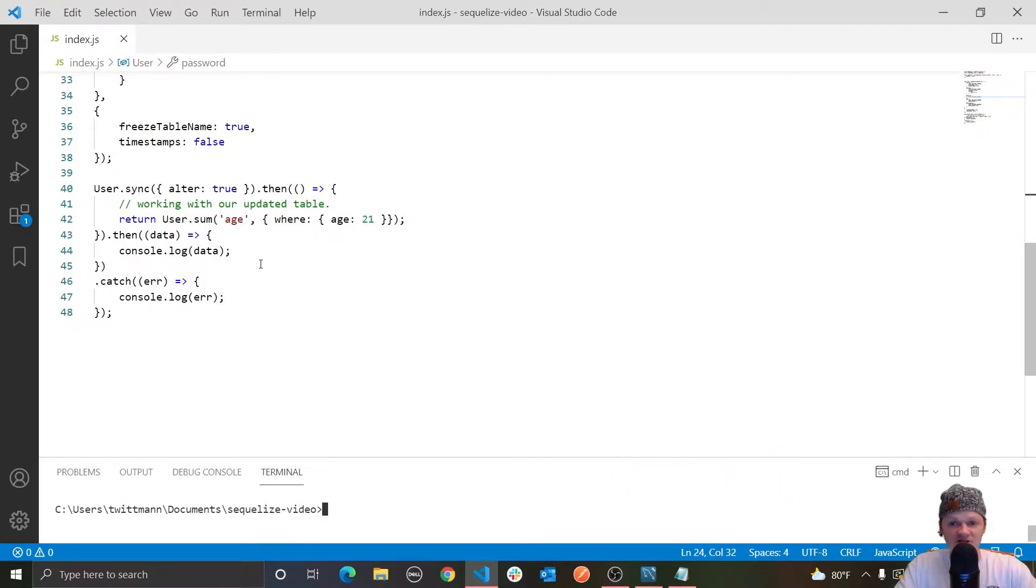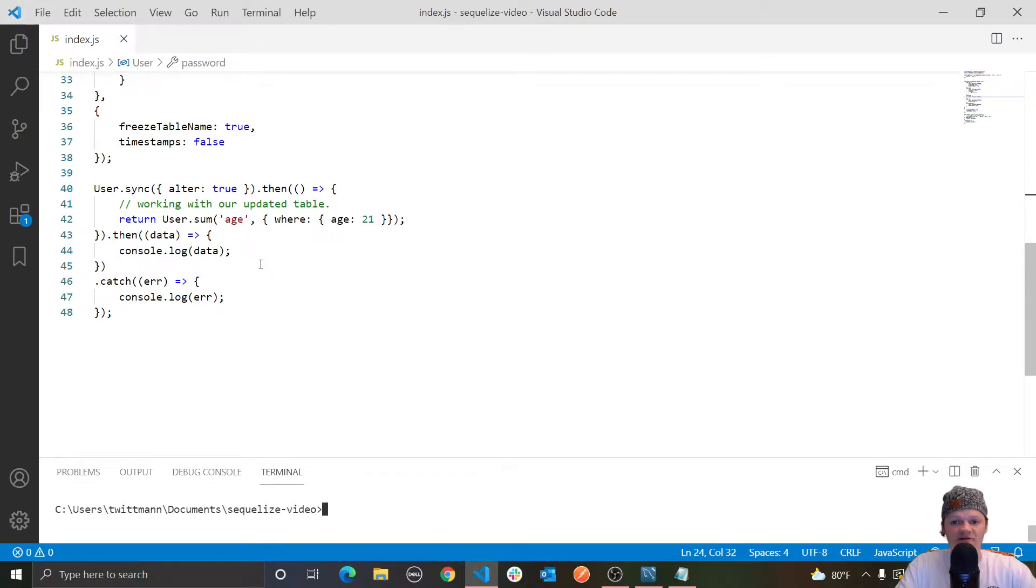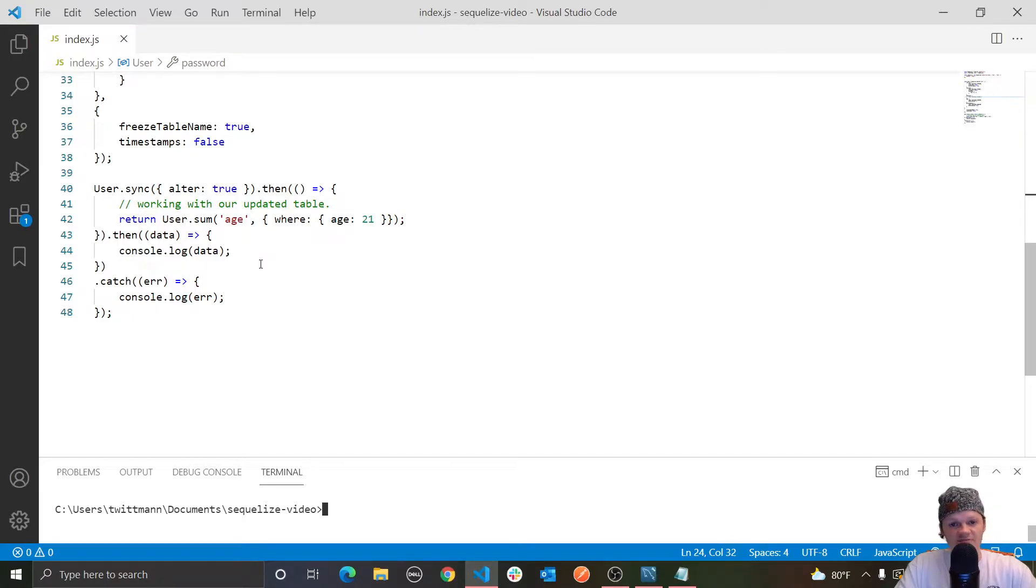Finder methods are methods that generate select queries. For example, in the previous video we went over findAll, which is a select query that selects everything from the table unless restricted by a where clause. In other words, it is equal to select all from users.